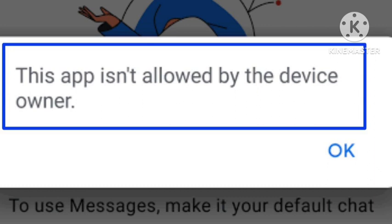The actual reason this problem arises is when we switch our device to guest user or safe mode. What happens is when we switch off our device and try to restart it, our phone gets switched to guest user or safe mode — that's why this problem arises.